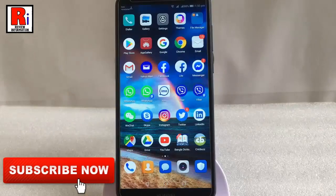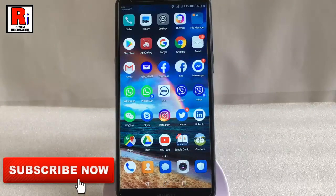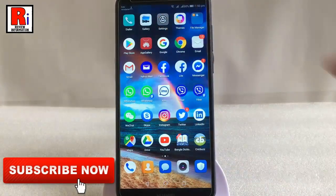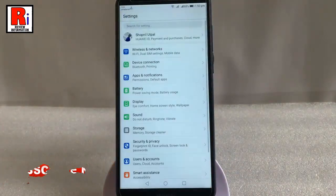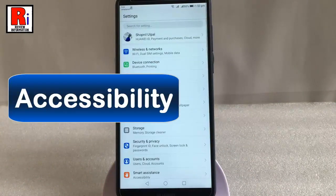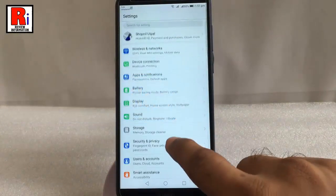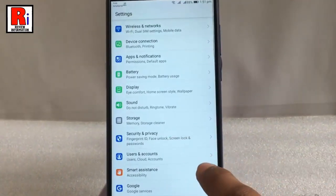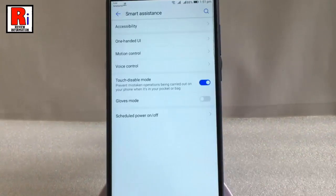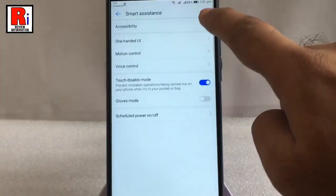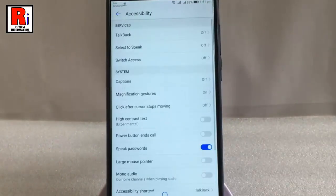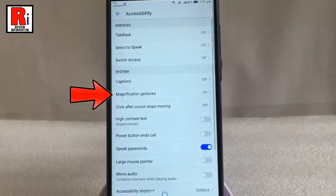Before using it you have to enable magnifier from your settings. For this, open up Settings and go to Accessibility. I am using a Huawei handset where Accessibility is under Smart Assistance. Find the option magnifier or magnification gestures.